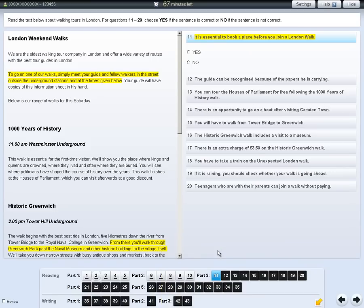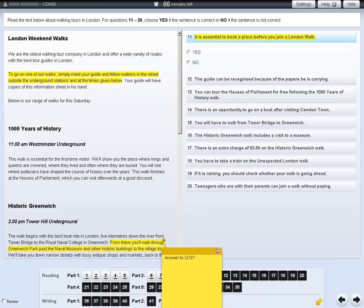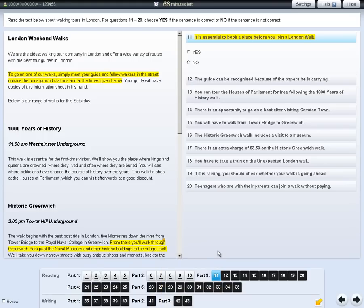If you want to see which areas of highlighted text have notes, move the cursor slowly over each highlighted text. If a small orange box appears, it means that the highlighted text contains notes. To remove notes from the text or questions, right-click on the highlighted area and select Clear. If you want to remove all highlighting from the screen, click on any highlighted area and select Clear all.